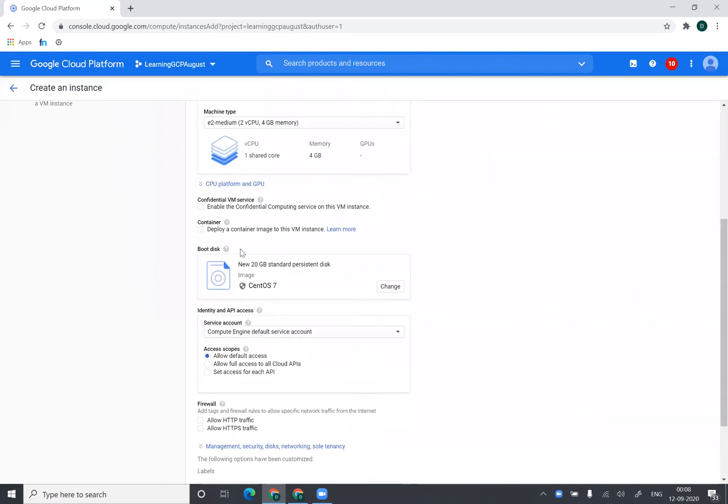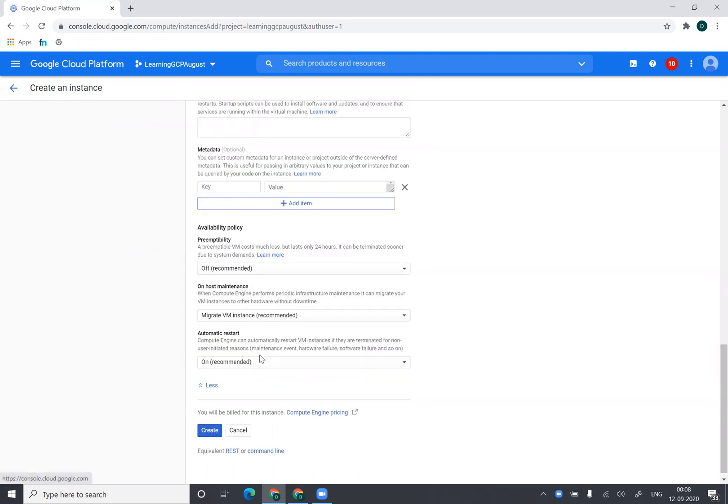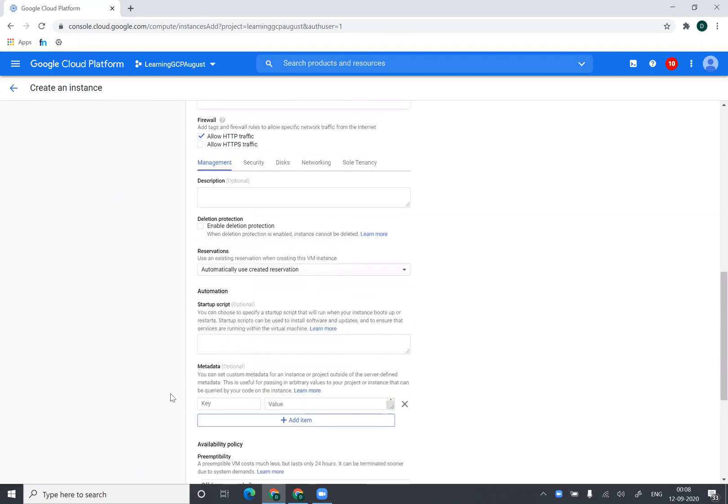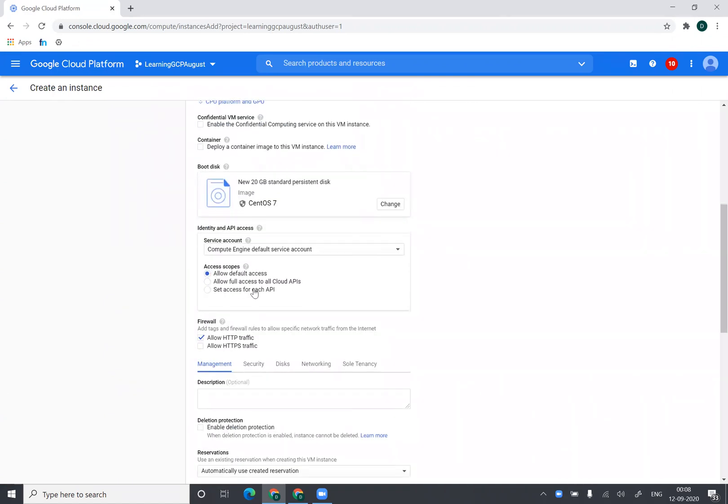Then I can say allow HTTP traffic. So since we are installing a web server, I would like to do this. So I'll say allow HTTP traffic. I can go to advanced settings. I missed this one.